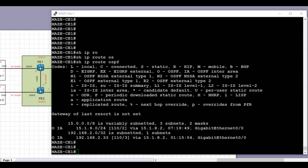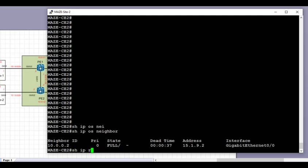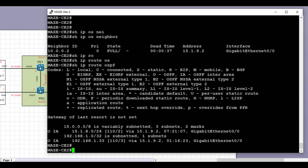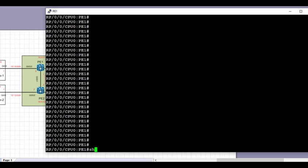Now we go to CE2 to check if we have received the prefixes of CE1 on the other side. We can see that the OSPF neighborship is up. Looking at routes on CE2, we have similarly received OSPF intra-area prefixes: the directly connected prefix 15.1.8.0/24, and also the loopback IP address of CE1. This proves that the OSPF-to-BGP and BGP-to-OSPF redistribution on PE1 and PE2 is correct and the correct prefixes are received across.